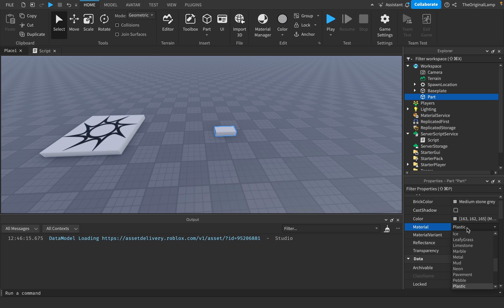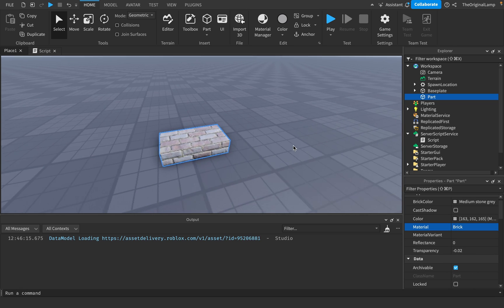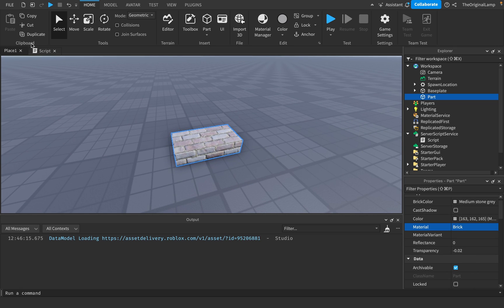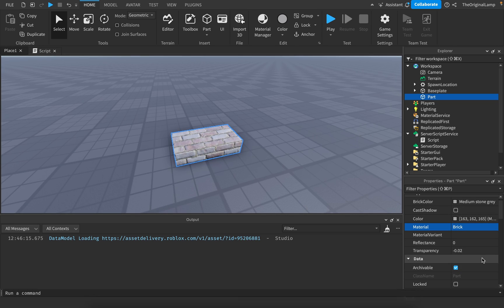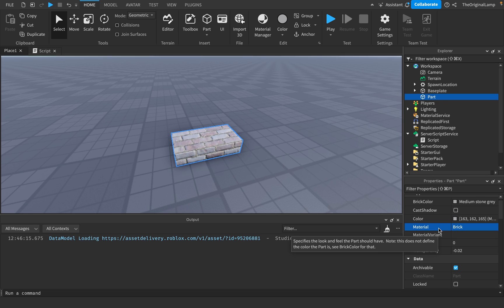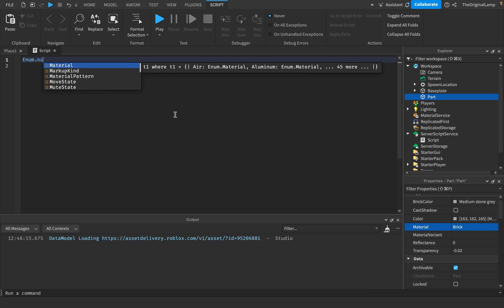And Material is a list. So we have Plastic, Asphalt, Basalt, Brick, whatever. That's basically what enum is used for. Whenever you want to access a list, you say enum and then dot, and then the name of the list. Enum dot Material.